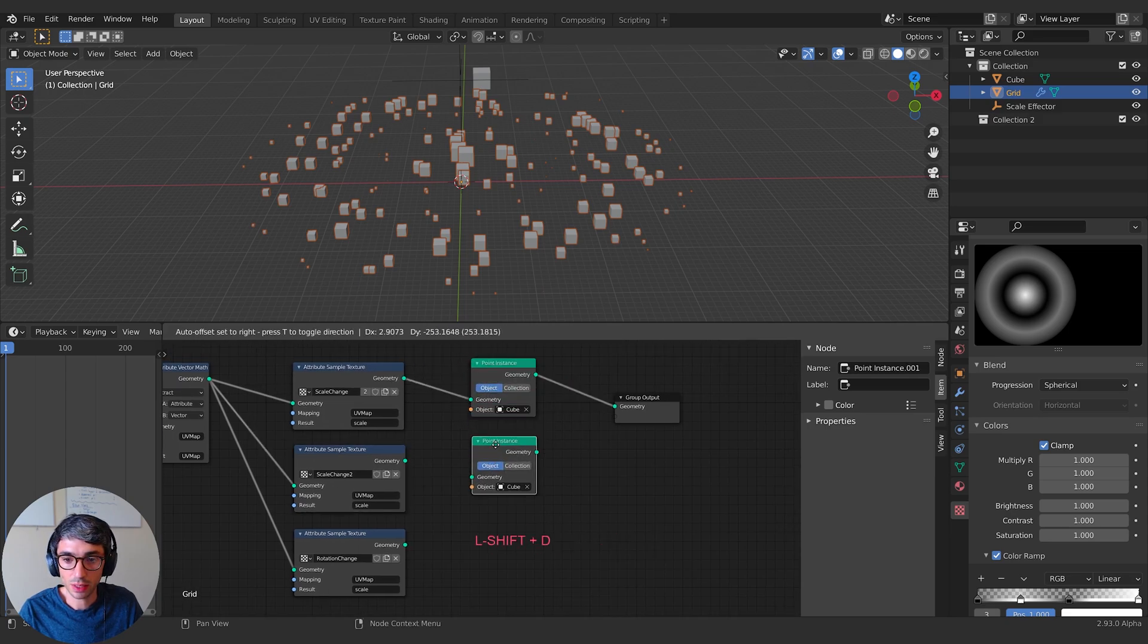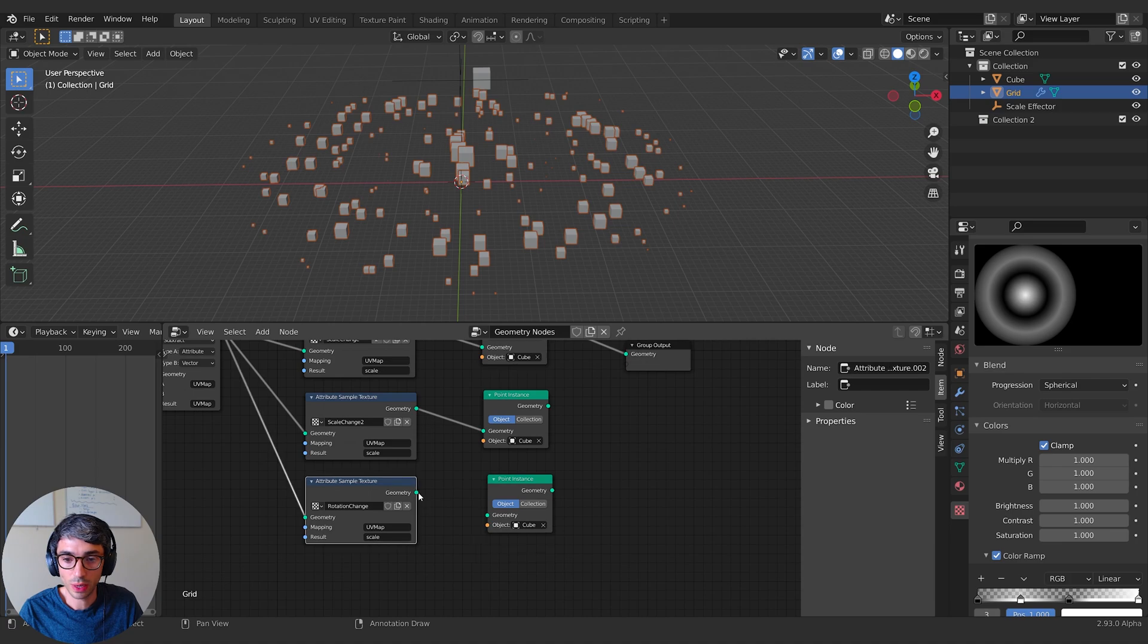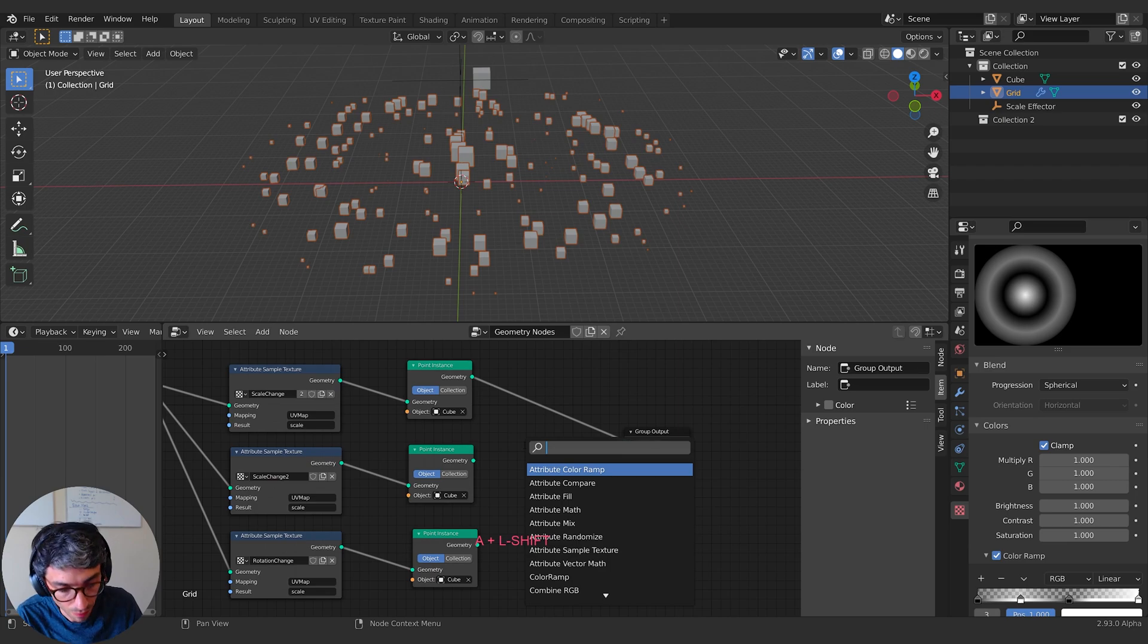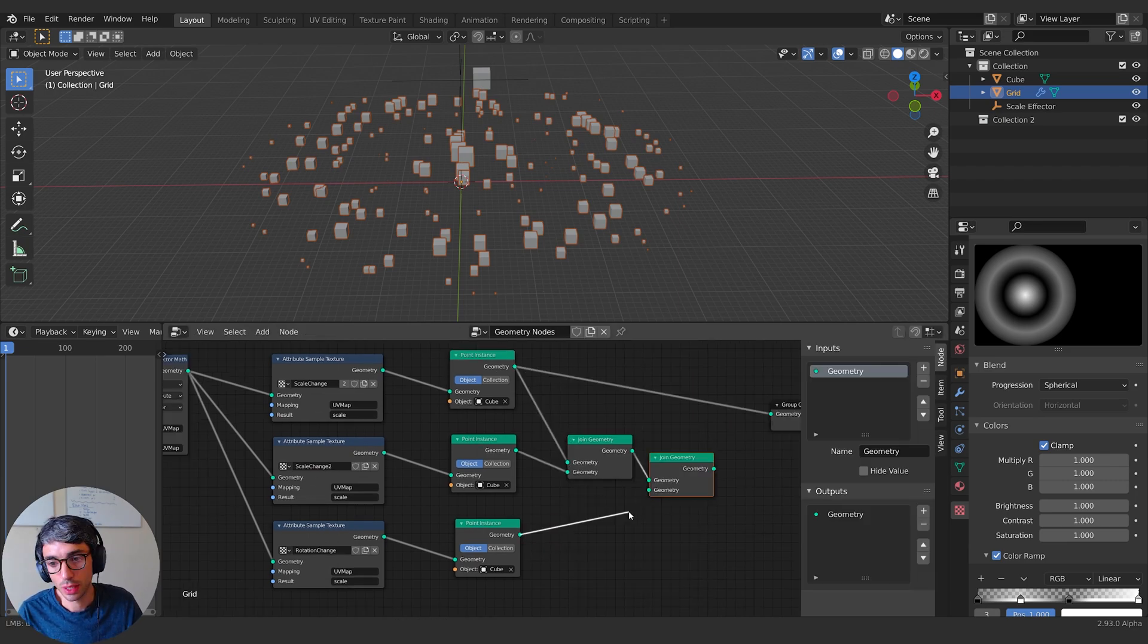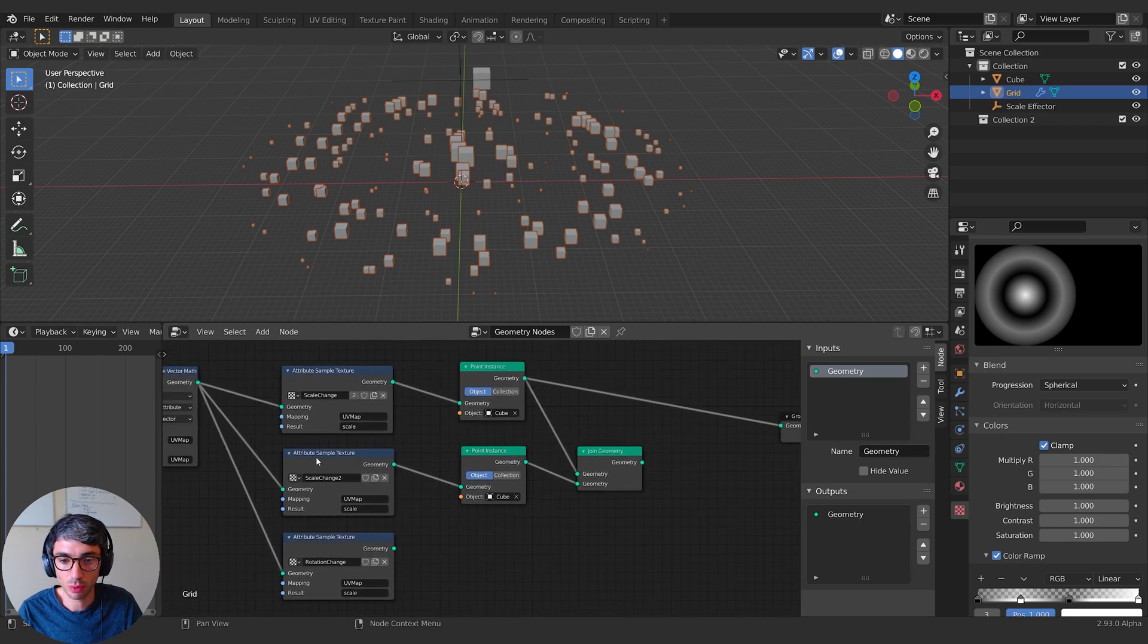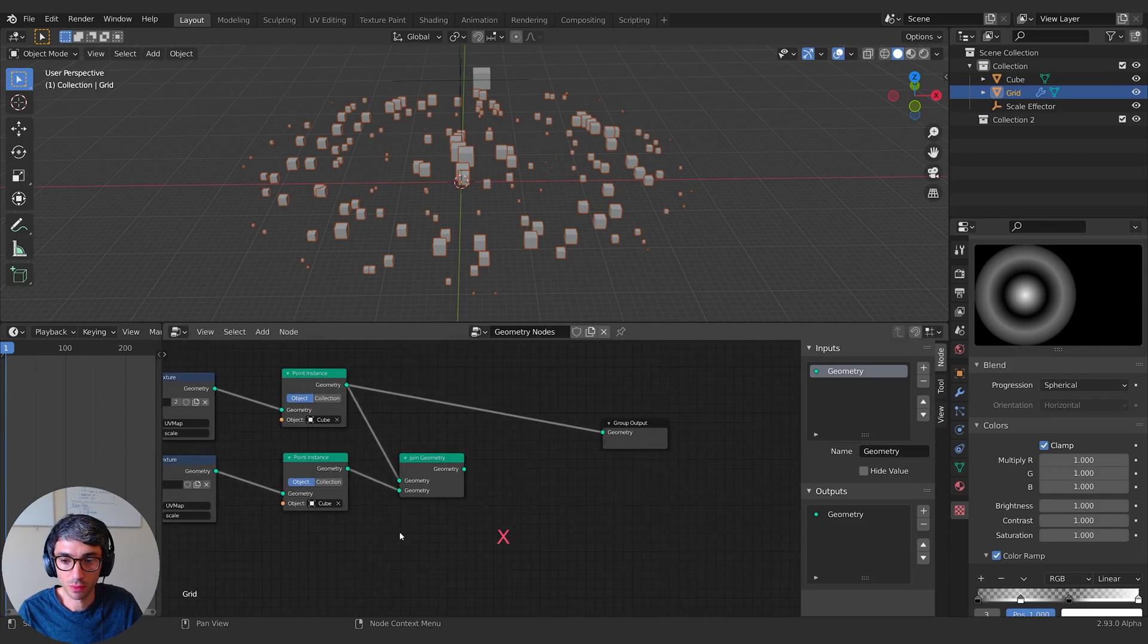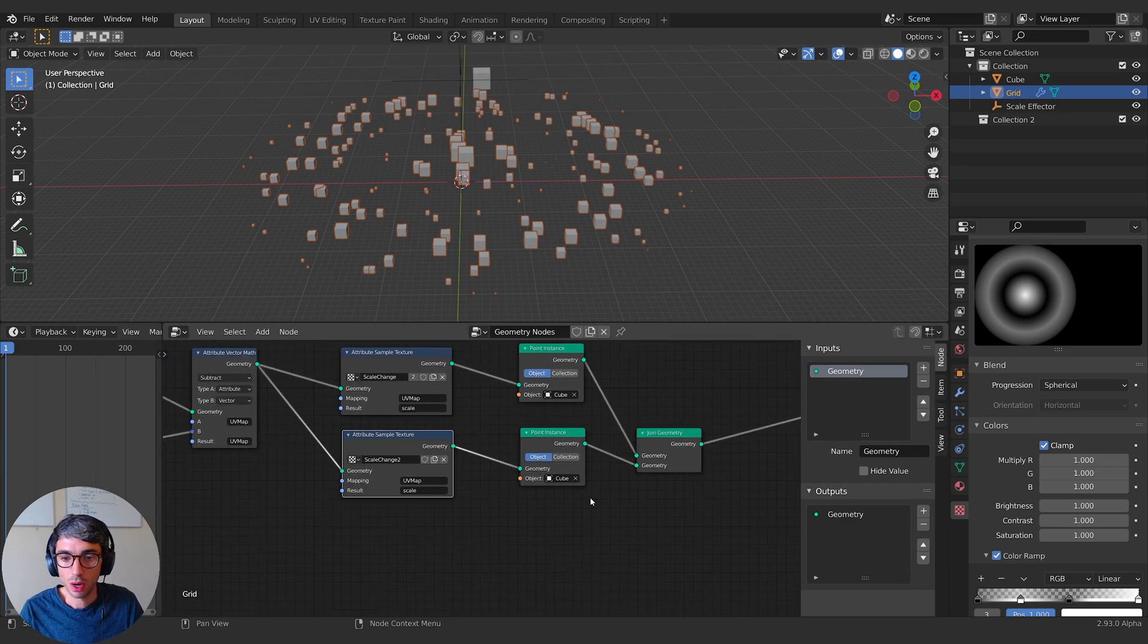So what we can do now is we can take this and duplicate it. So we're instancing even more versions of this thing. Then we can come over here and type join. We'll have one that affects the rotation. We'll do that later. We'll just do the two for now.